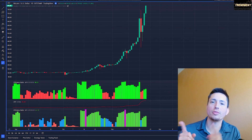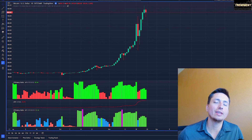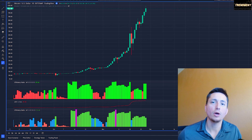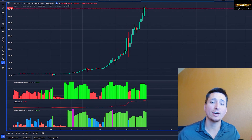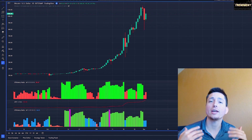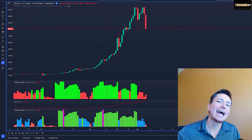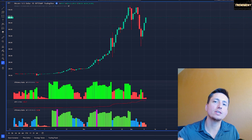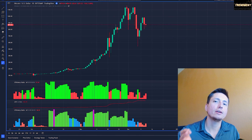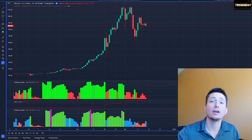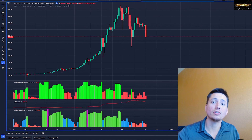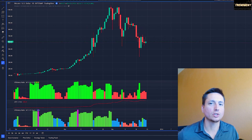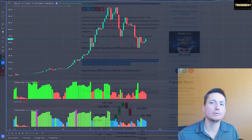In this video we're going to check out the Kauffman Efficiency Ratio indicator. We'll cover what the indicator is composed of, and then we're going to add an entry indicator to see how this entry filter helps us filter out those bad trades.